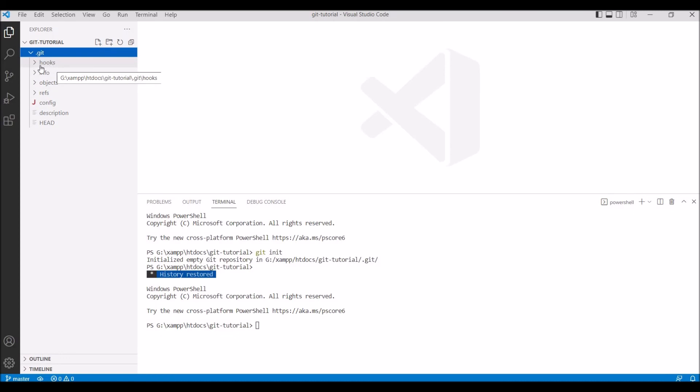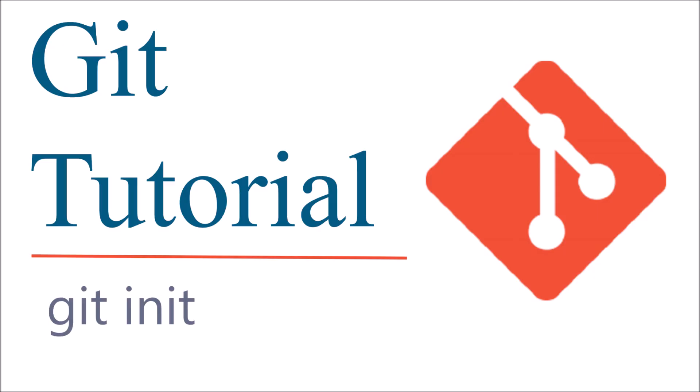In my next video I'll be showing you another command of Git, that is git add. Stay tuned and thank you so much for watching this video. Please like, share, and subscribe to my channel. If you have any doubt, comment down in the comment section. Thank you.